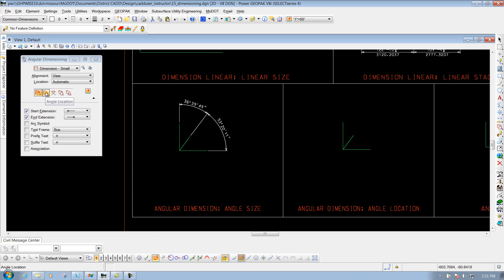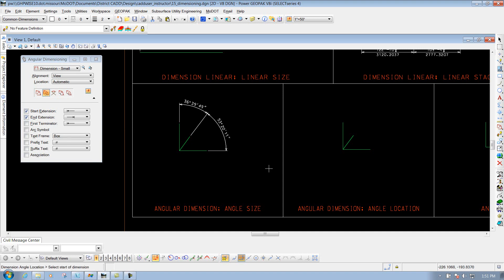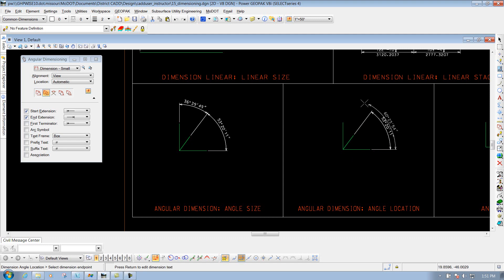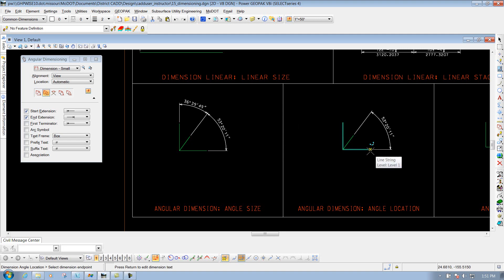The next option is angle location. So if I do the same thing, I'll identify this as my start point, left click to accept it, use this as my point of axis, snap it, and go to this point right here to place the dimension for the end point. I'll drag it up and left click to place it. Now I could right click to reset it, or if I want to go to the next one, I could go to this point right here. On this one, it's going from the beginning point that I selected from the very beginning of my first dimension, instead of going from the most recent point.